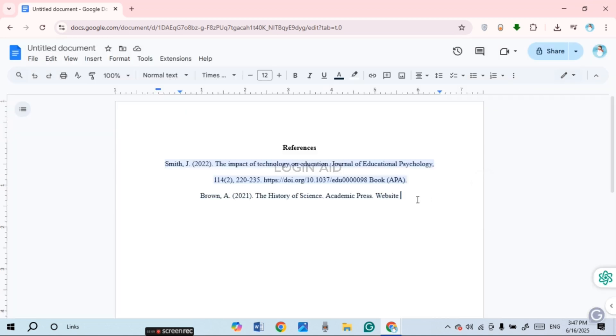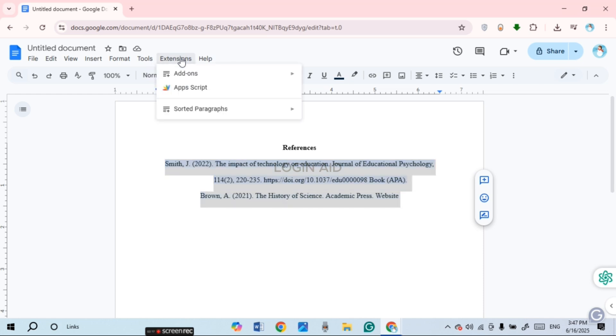Now what you have to do is simply select all the references. After you do that, click on the Extensions option that you can see right over here. You'll be able to find the add-on for Sorted Paragraphs. If you hover over